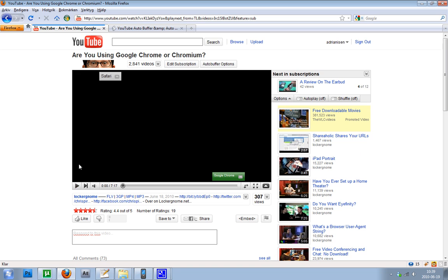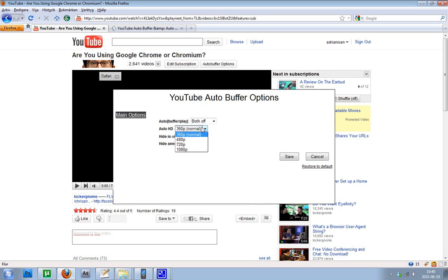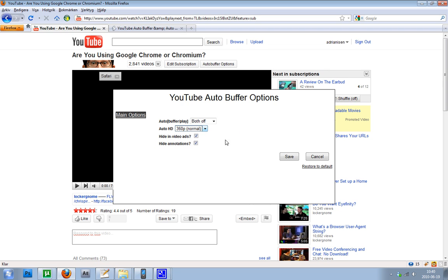So then you get these auto buffer options, and here you get some options. It has some auto play features, auto HD, so if you want your videos to play in 720p they will. And then we have this cool feature: hide in video ads.